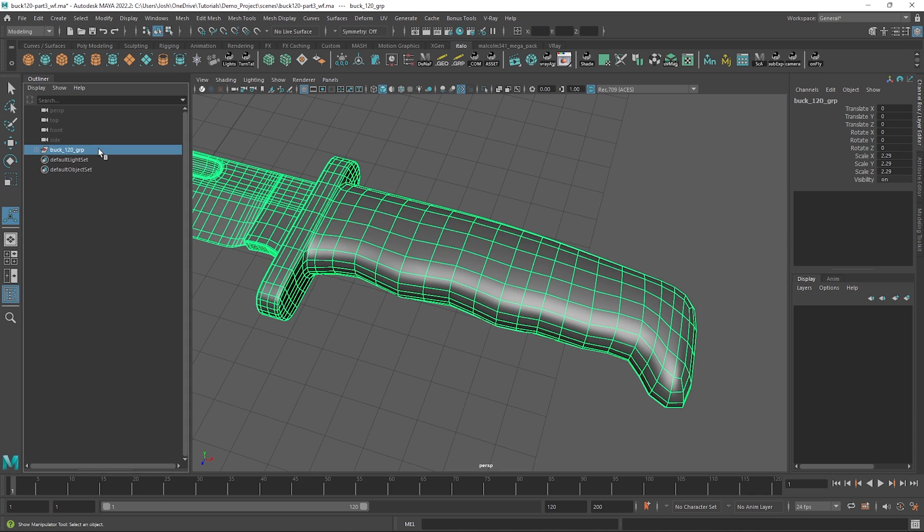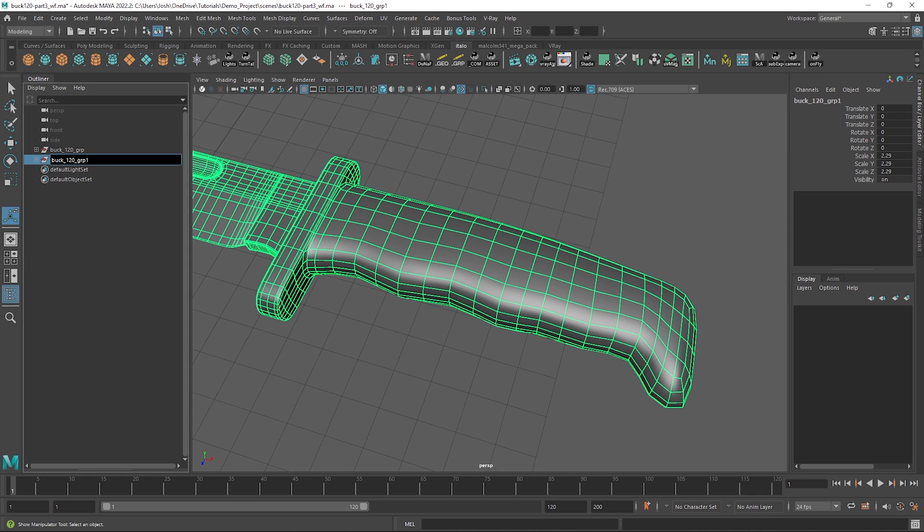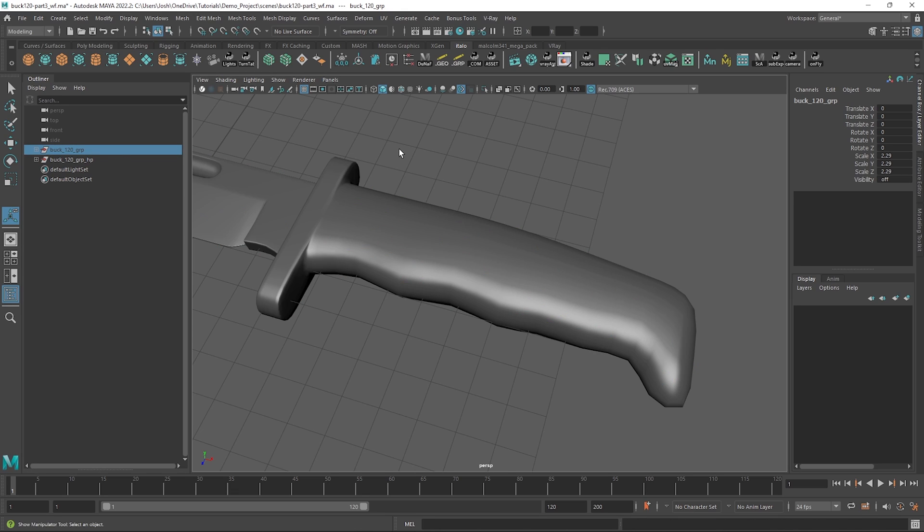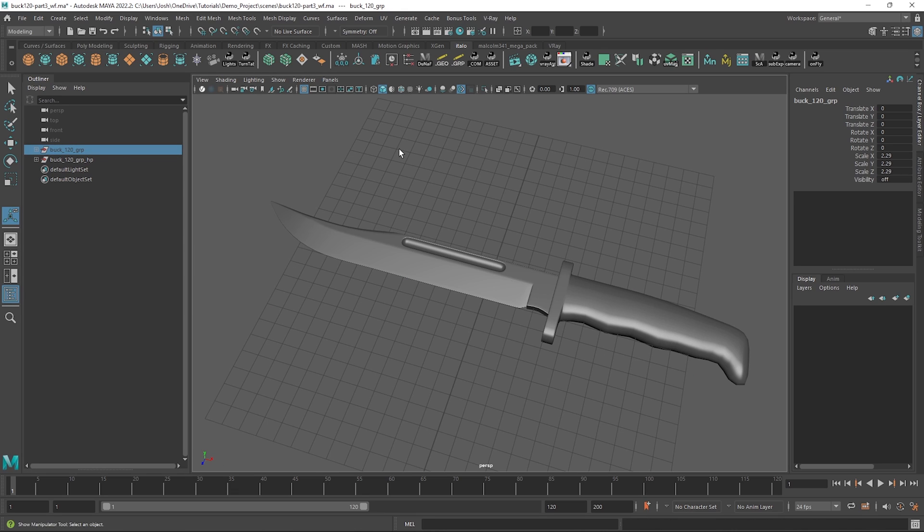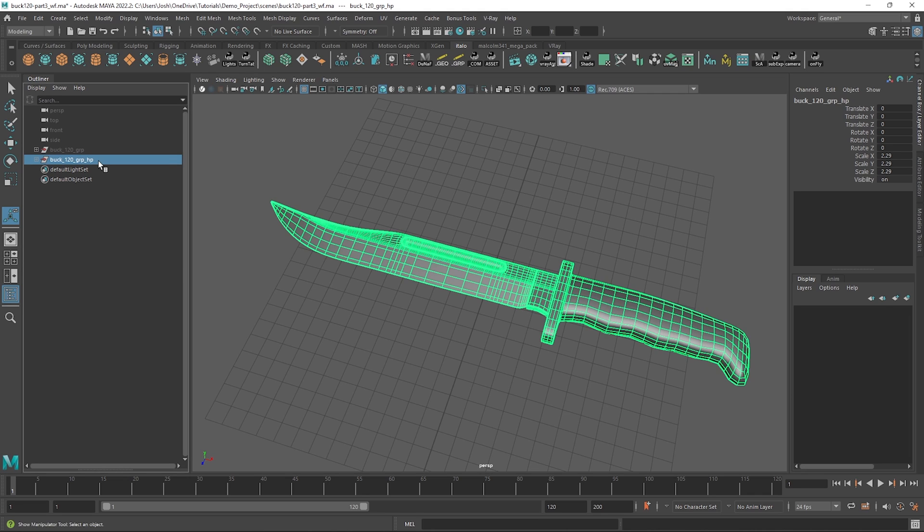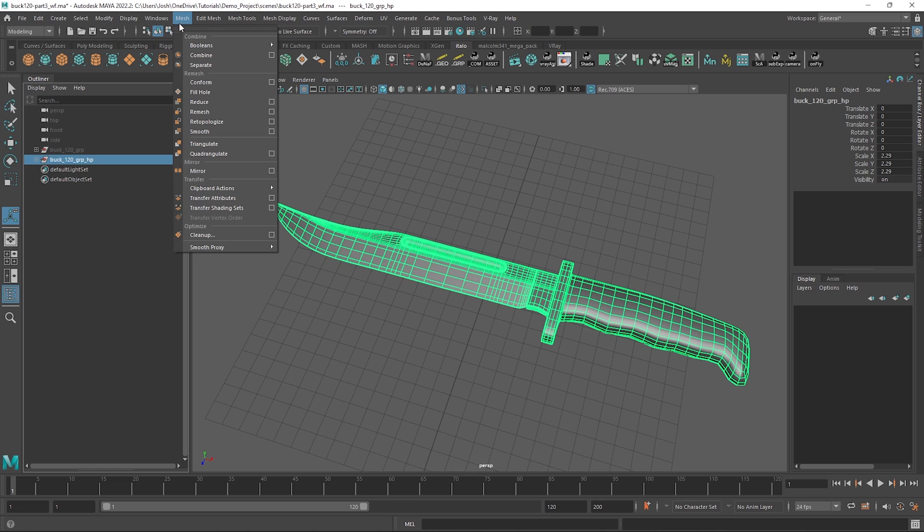Make a duplicate of our mesh, just rename HP for high poly or whatever you want. For the time being, we can just hide the original object as well. Let's just smooth this one more time for a total of two divisions across the mesh, since we smoothed in the last video as well.